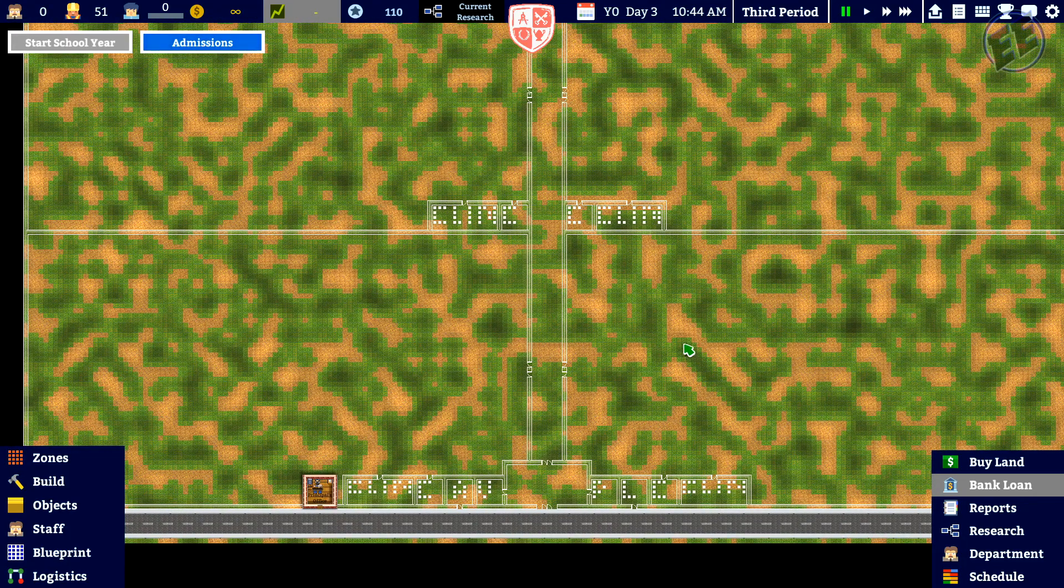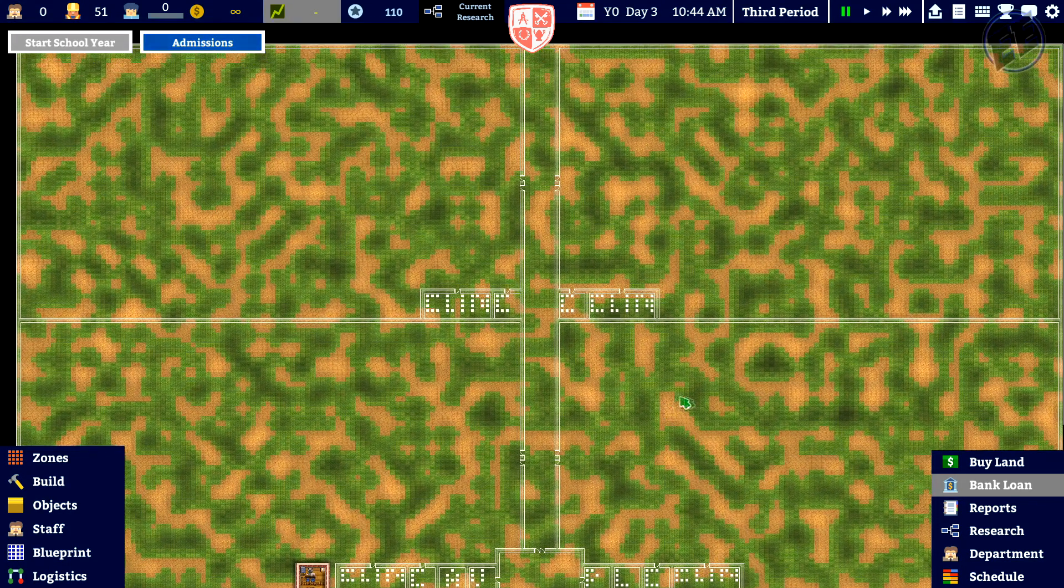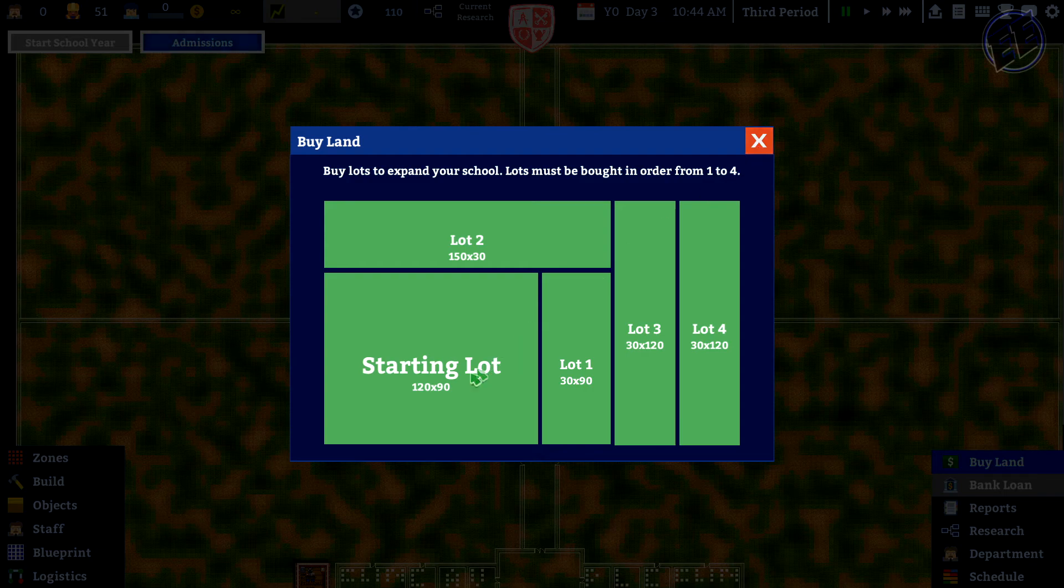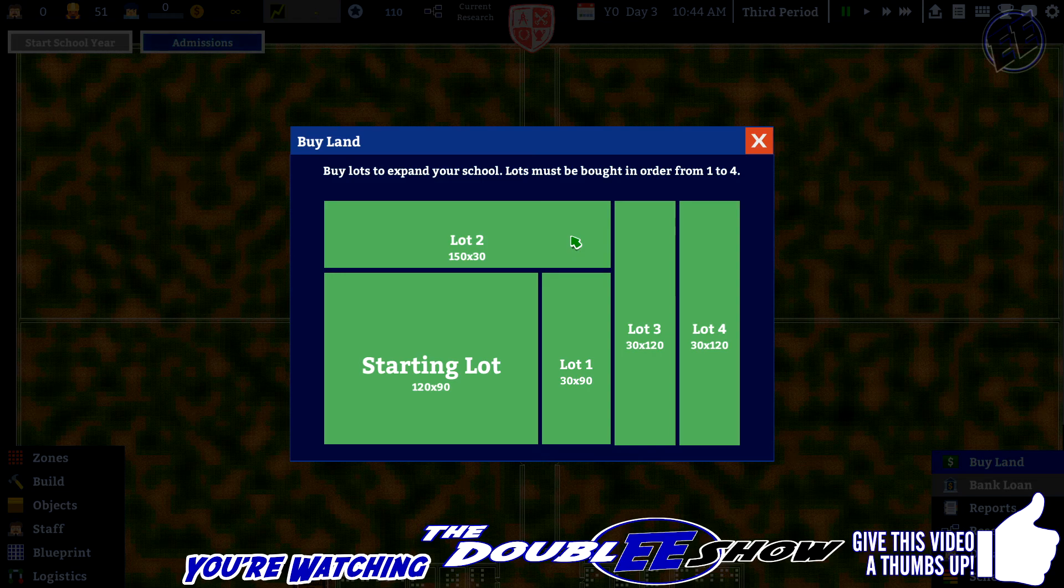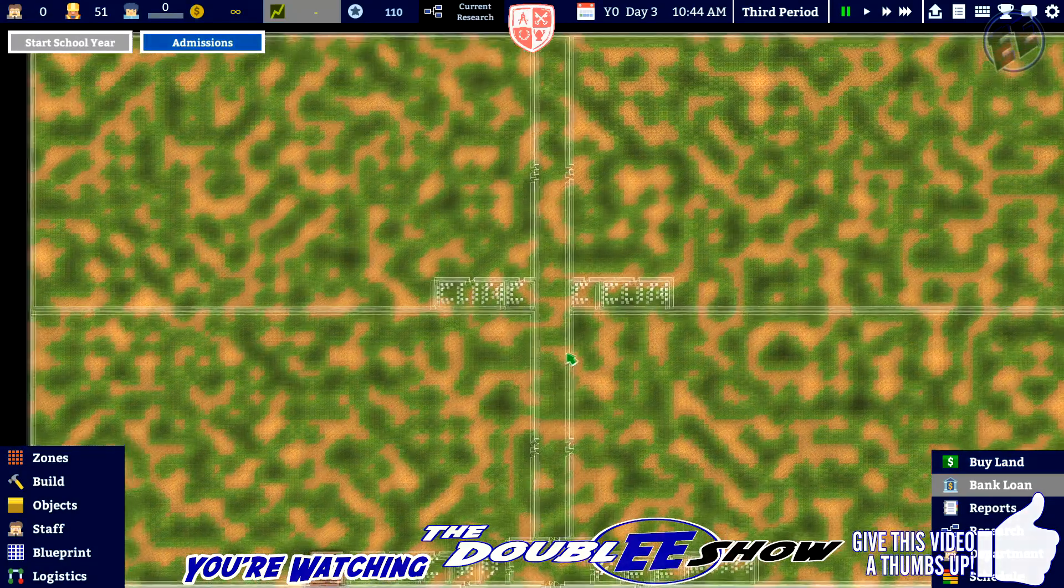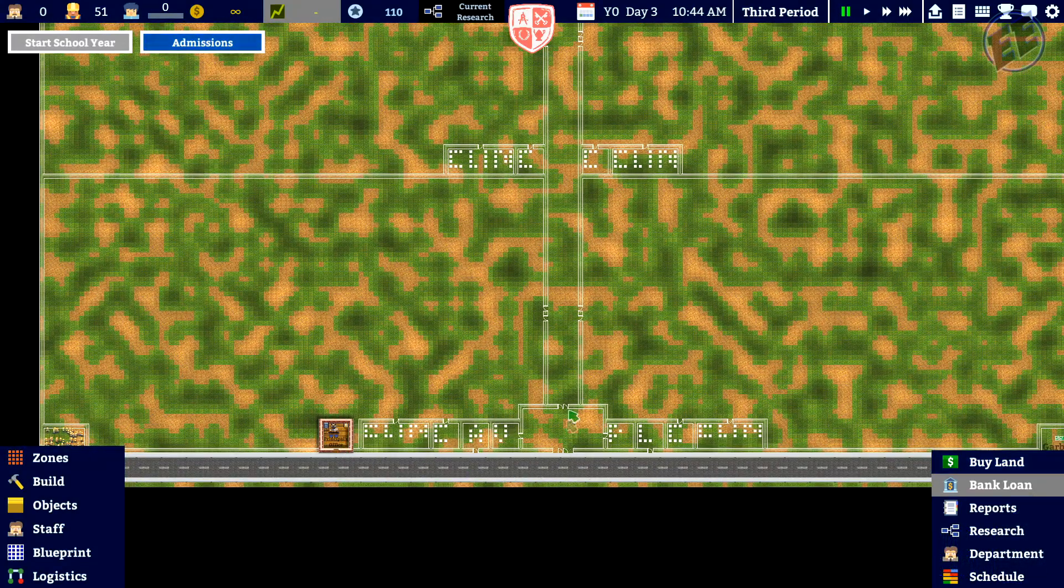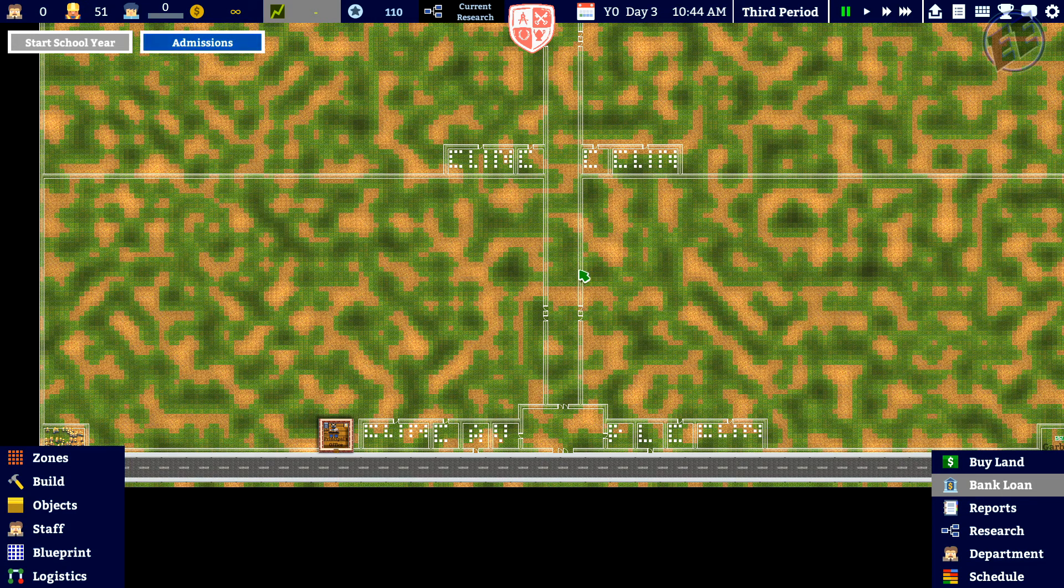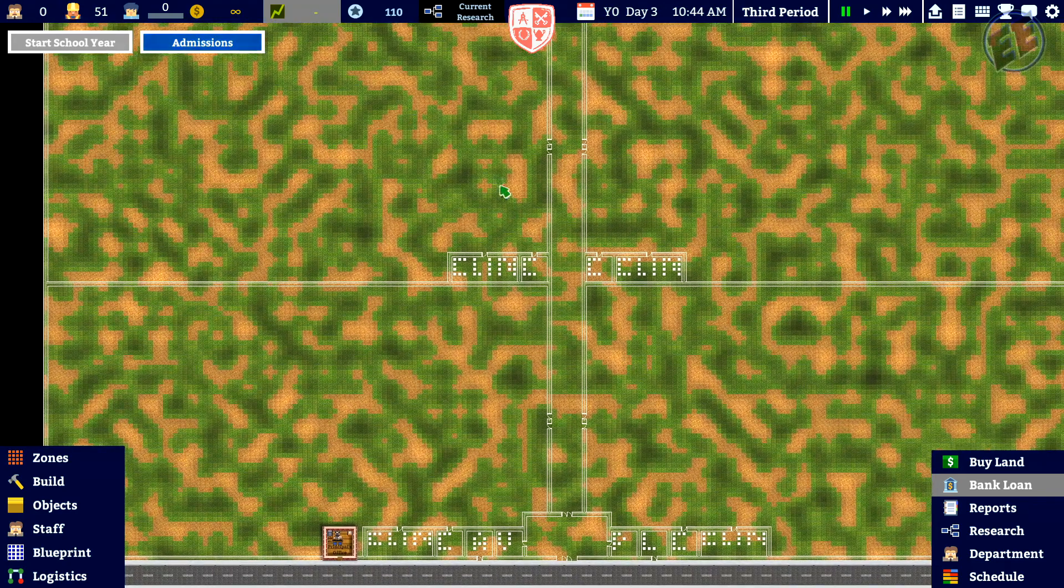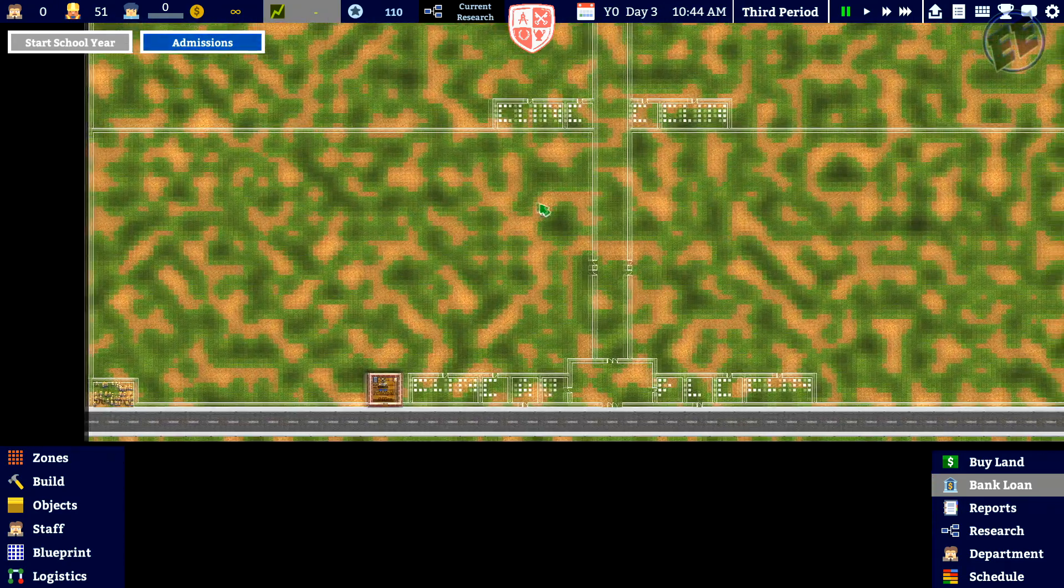I went ahead and researched land expansion, and then I bought all the lots. So we now have a full 210 by 120. I divided it in half for the entranceway, and then made a nice wide corridor, and then I divided the quadrants off to equal sizes.